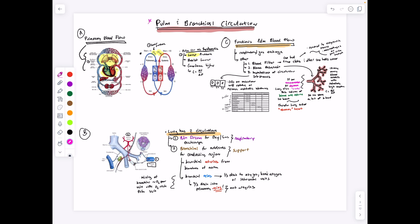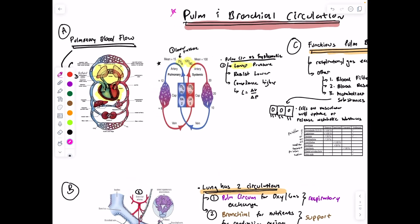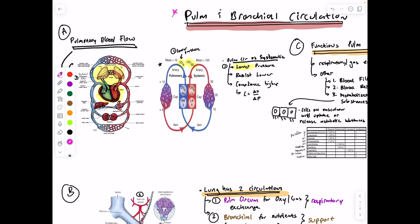Starting with pulmonary and bronchial circulation: the first part of these lectures makes a point about pulmonary versus systemic circulation. Here we have systemic circulation — the rest of the body, kidneys, liver, limbs. We're focused on right ventricle to lungs, back to left atrium, then pulmonary circulation. The first basic comparison: systemic blood pressure is 120 over 80 normally, while pulmonary blood pressure is 25 over 8. So the first big difference is a much lower blood pressure in pulmonary circulation, along with lower resistance to blood flow and higher compliance.